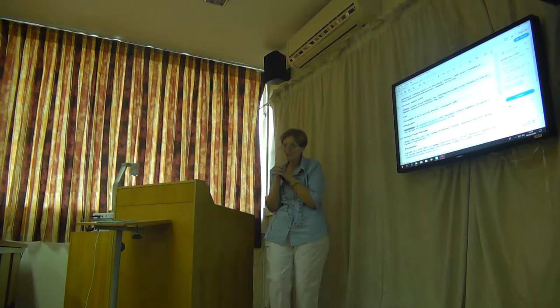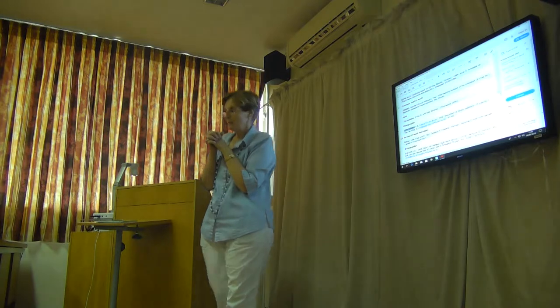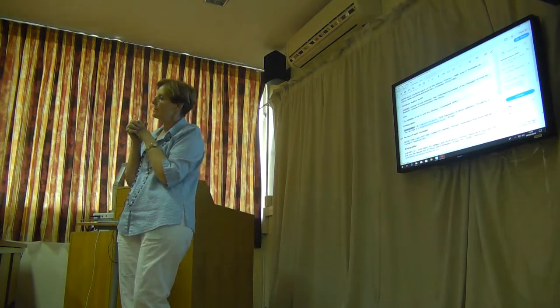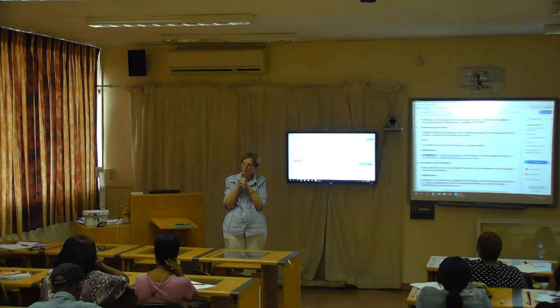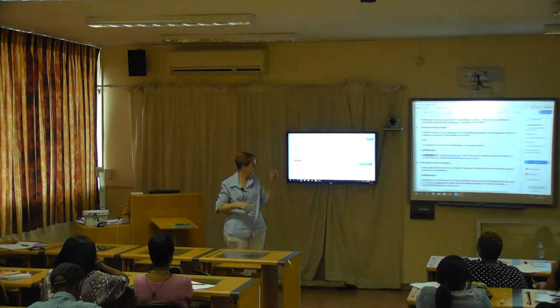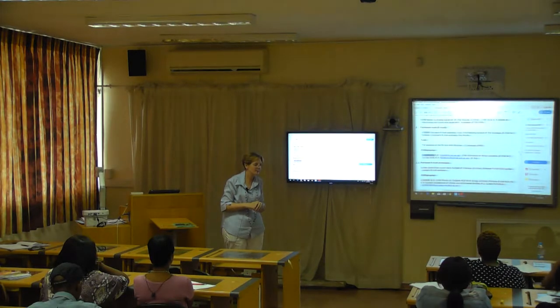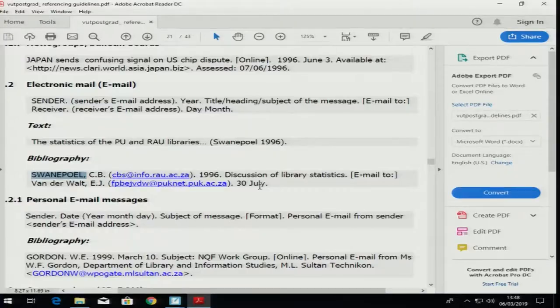If somebody is sending you an email and you want to quote something from it, that is the way you should reference an email.